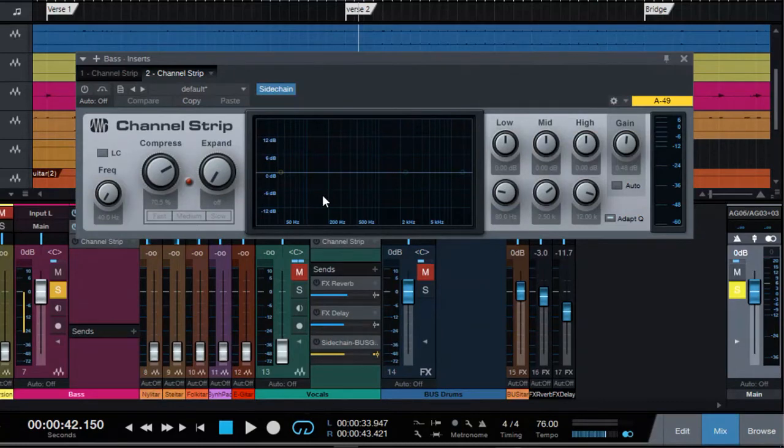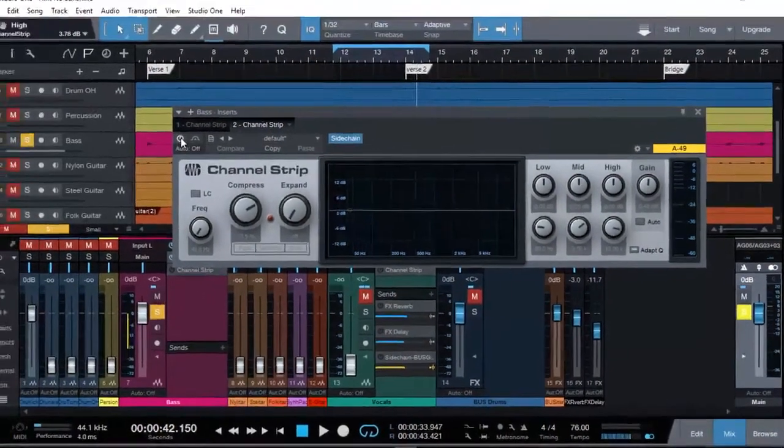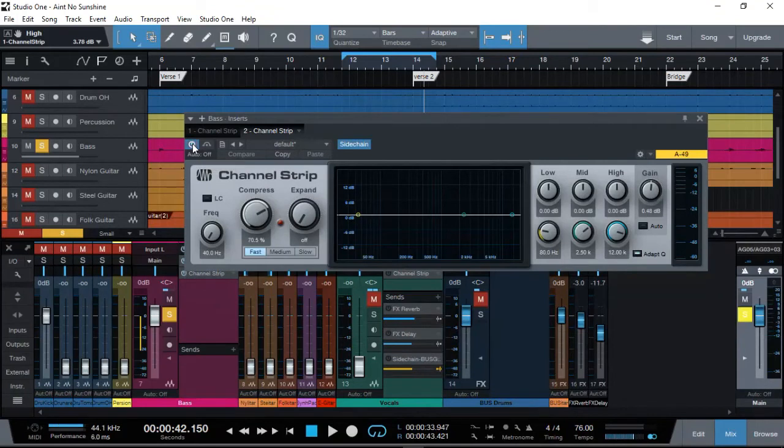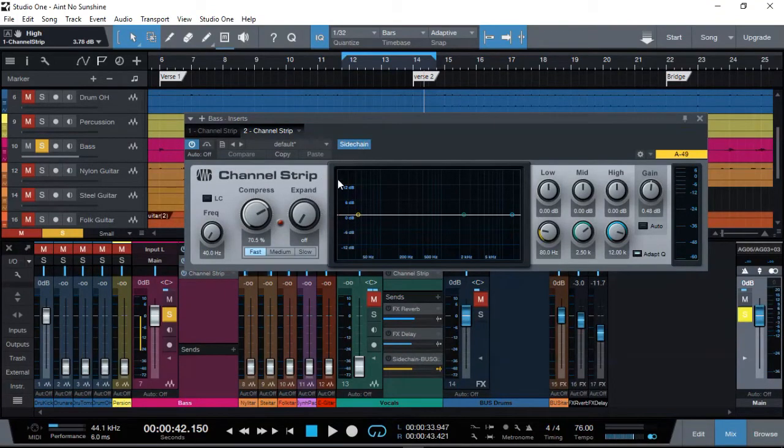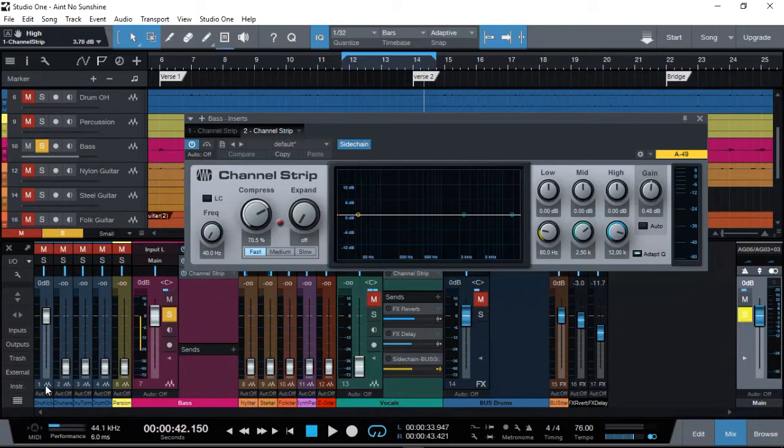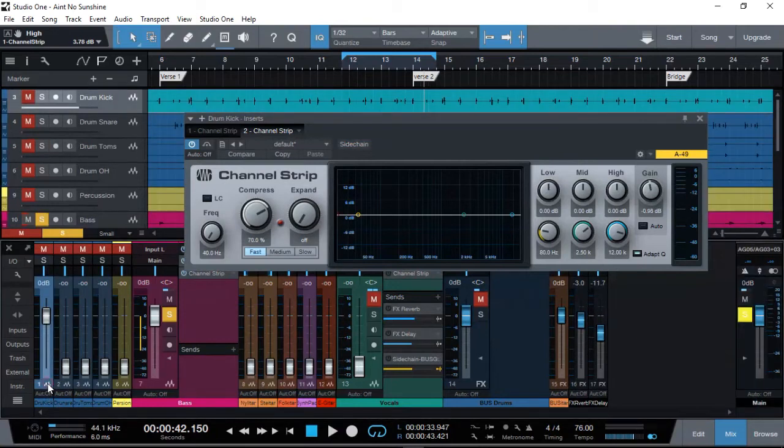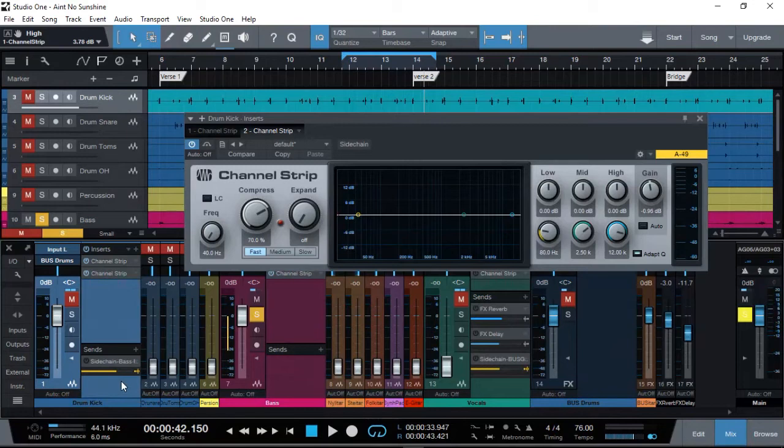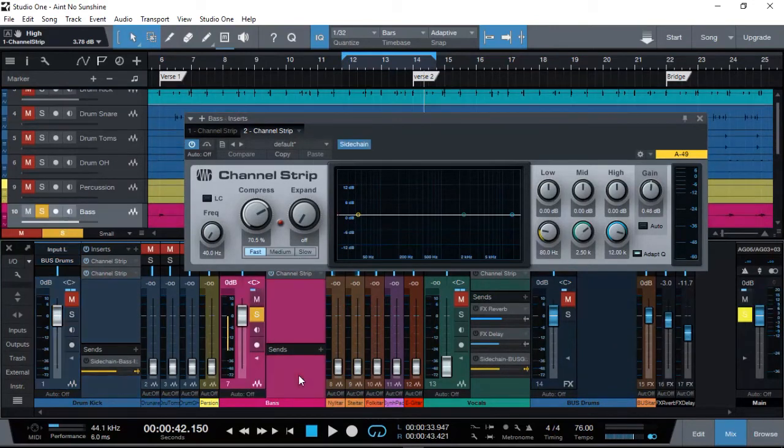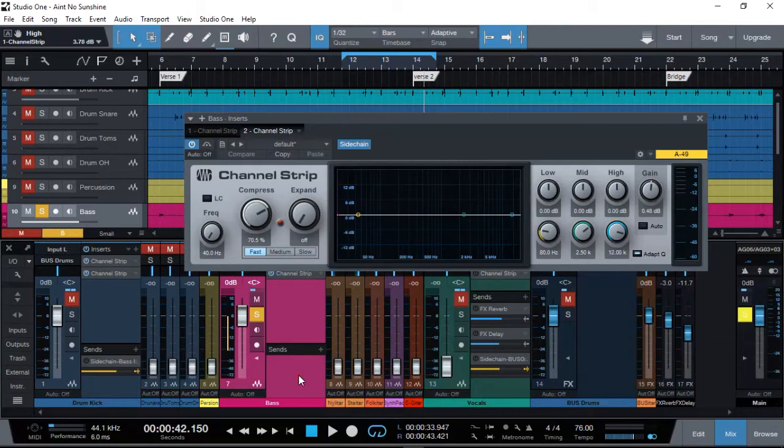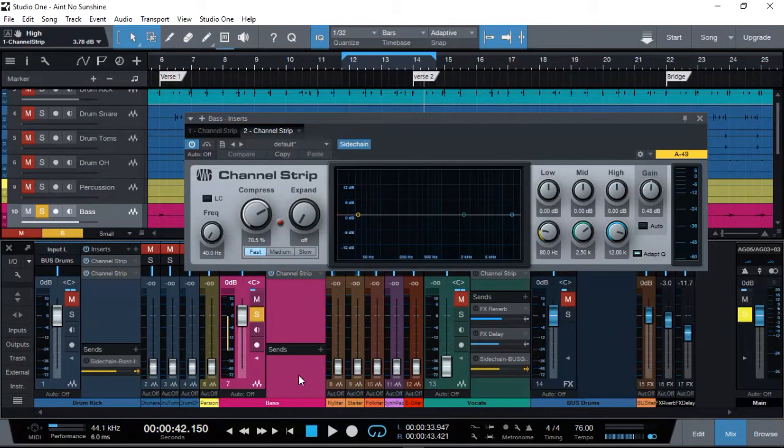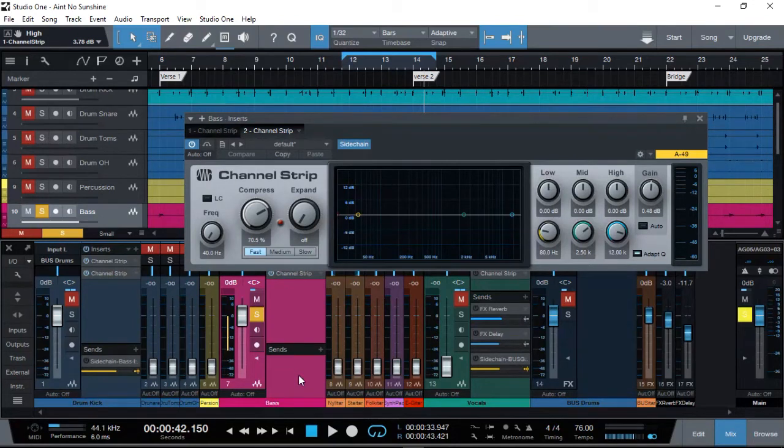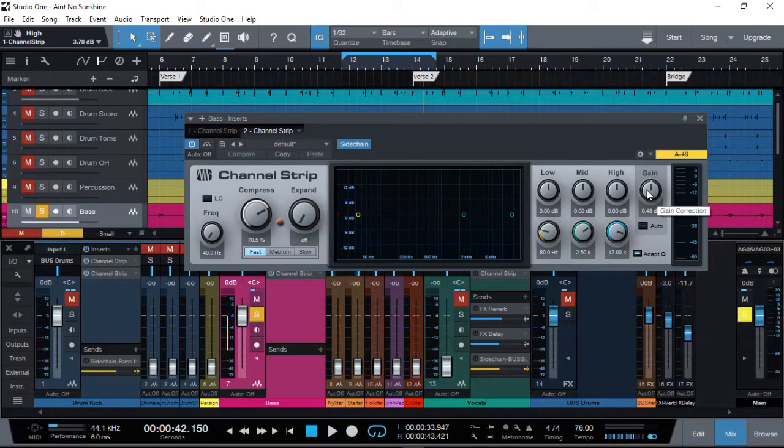get my kick drum having a sidechain send to my bass guitar compression. This way, I want the compression to come on only when the kick drum is kicking in. But we'll demonstrate that later on. I'm going to adjust this once we have our sidechain enabled as well, but to start with, let's adjust and make sure that we're not increasing